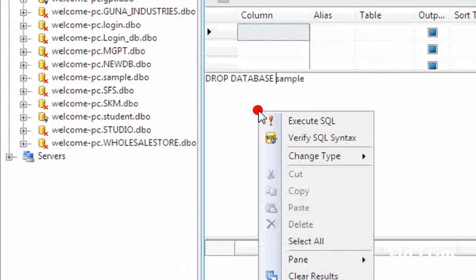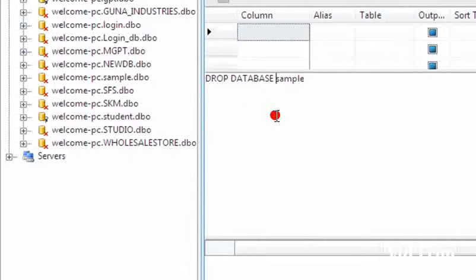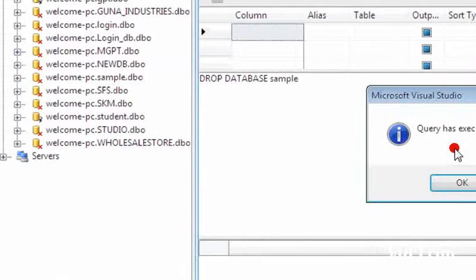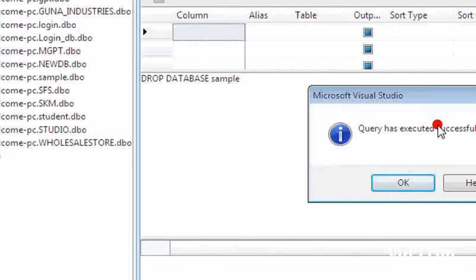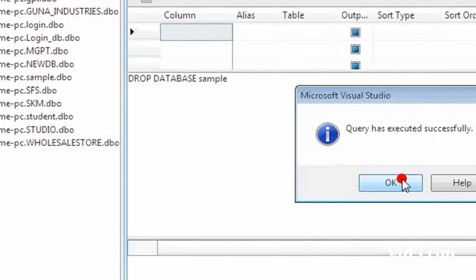Now you can execute your query. Query has executed successfully. When you close the connection, then only you can execute the drop query.